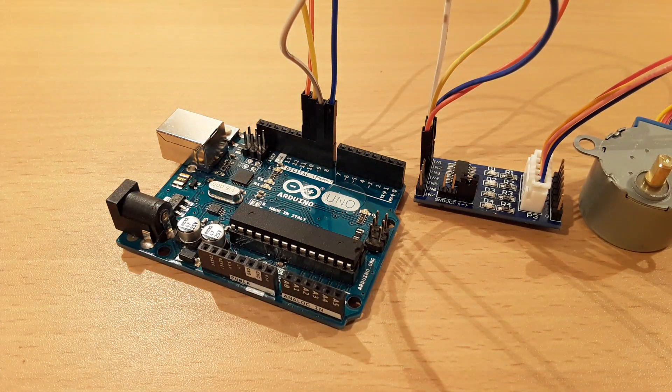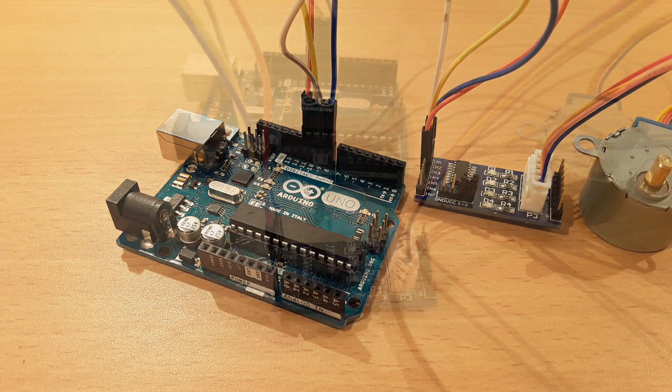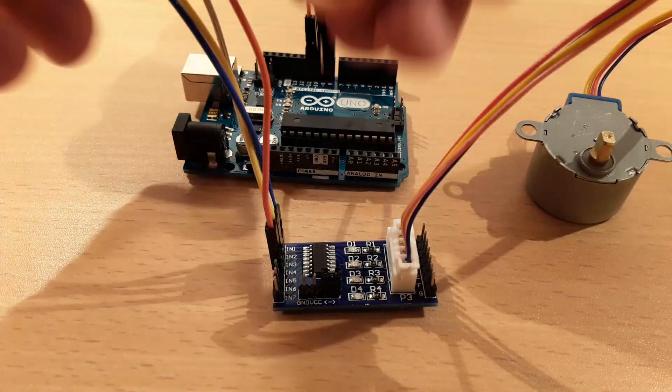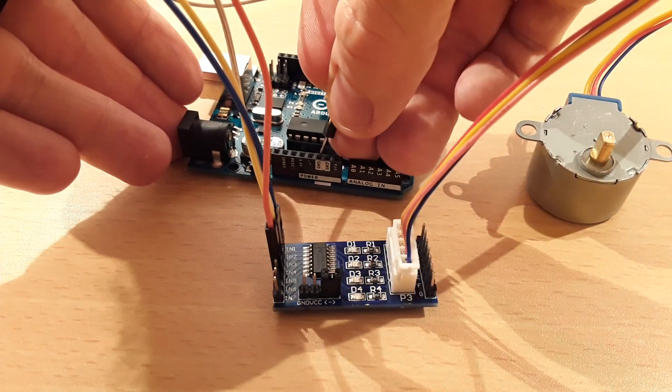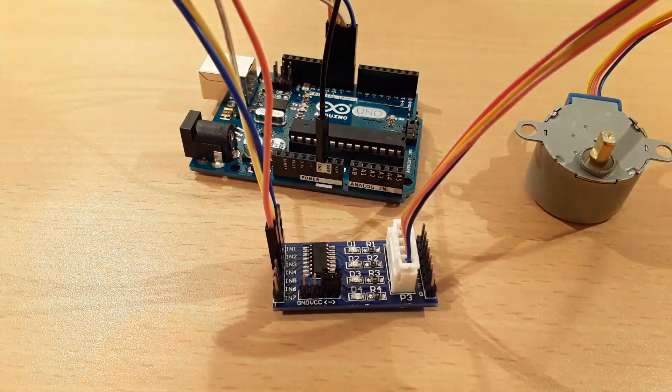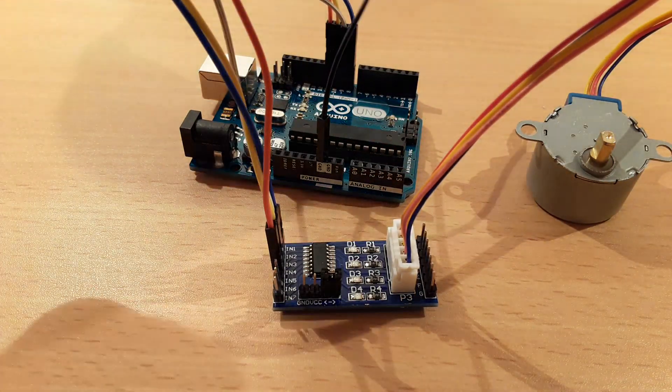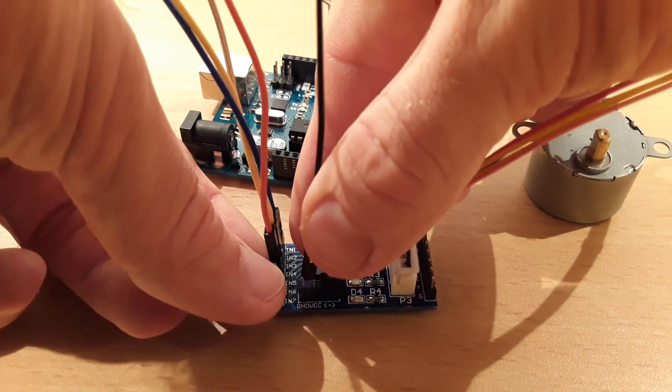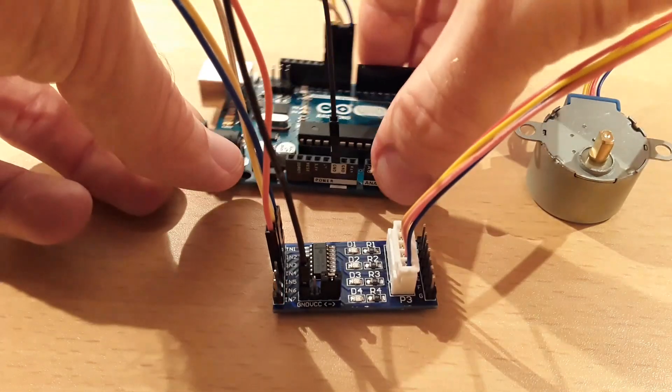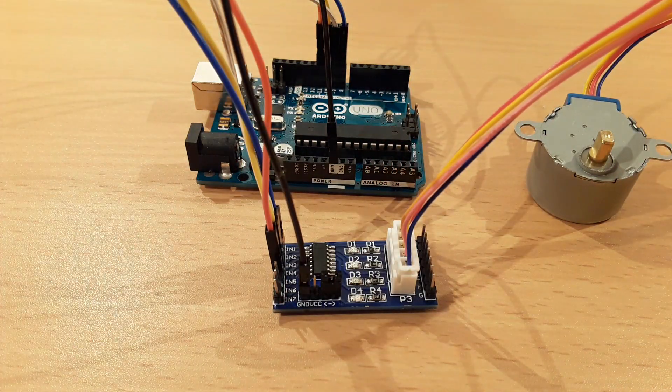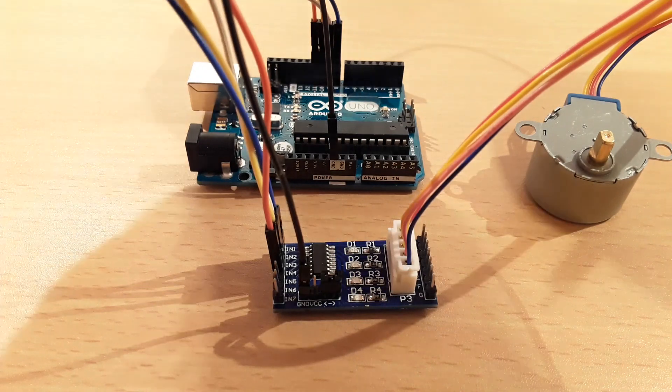Lastly, we have to provide a power supply for the driver board. Since my setup will not consume too much power, I draw the current directly from the Arduino Uno. To do so, I connect one of the Arduino's ground pins to the driver board's ground pin, and a 5V pin to the driver board's VCC pin.